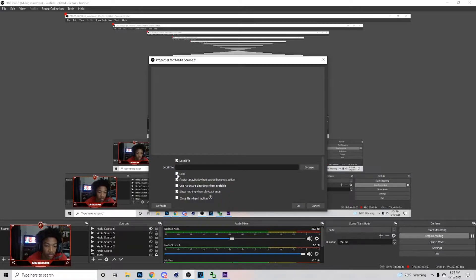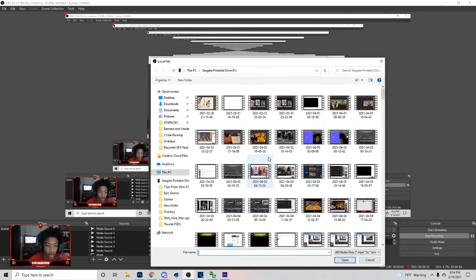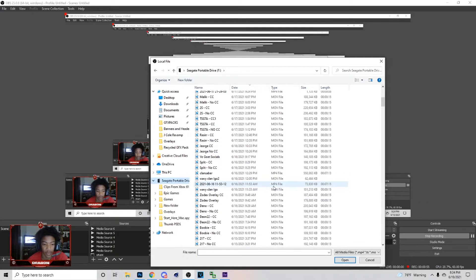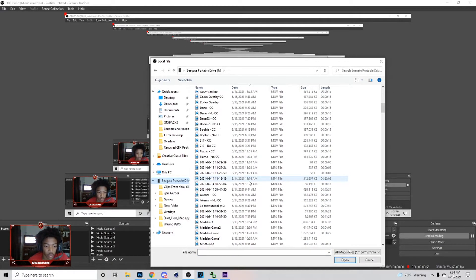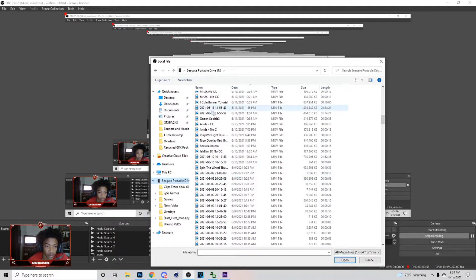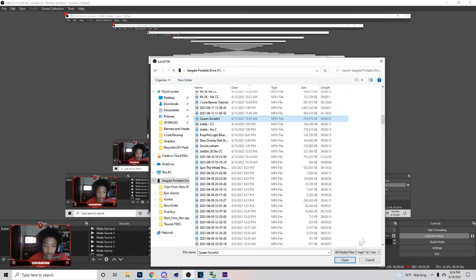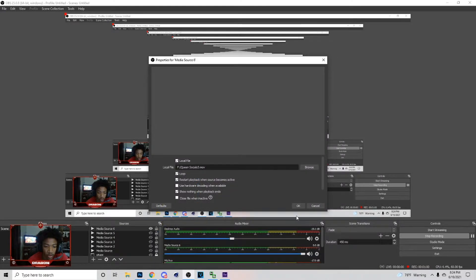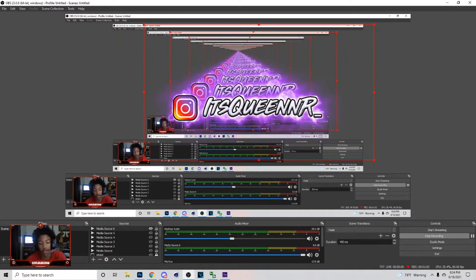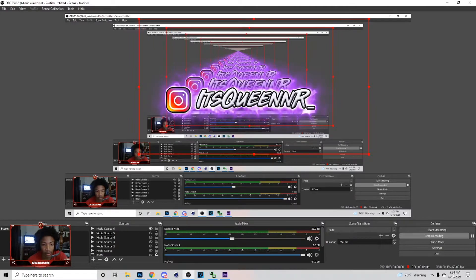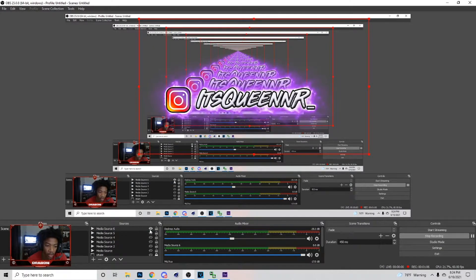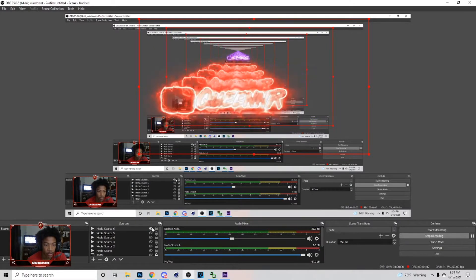Let me show you guys bringing in another one just in case you had trouble. Make sure you hit loop, browse, go to where you get it from. I'm just gonna drag this down. I know this overlay is different but this is how you bring in overlays. It works on any type of overlay. Like I said, I'm gonna do it one last time so I can show you guys.